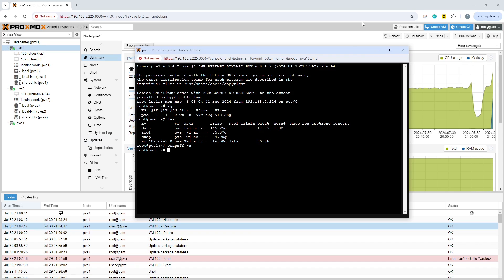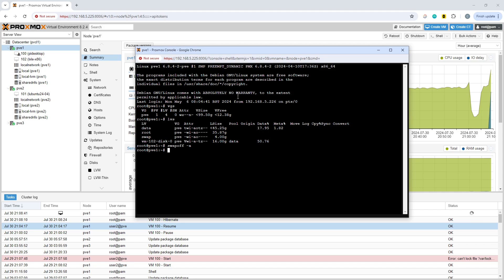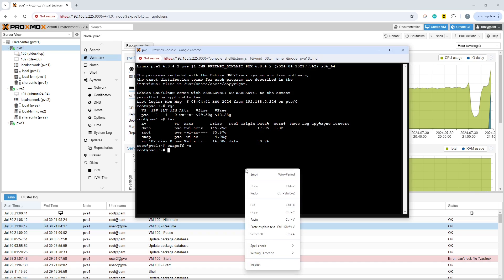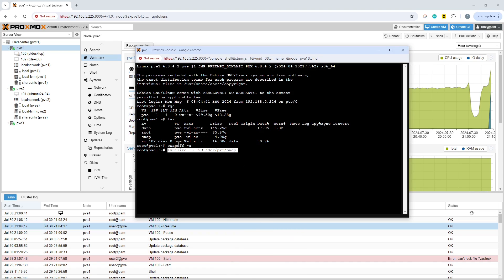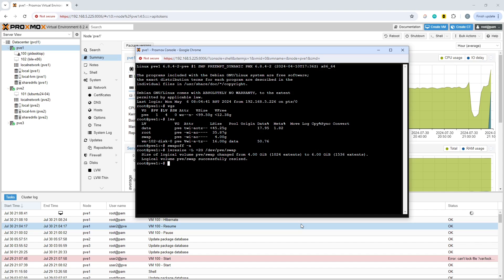Because we've got some space, we can do a straight resize on the dev PVE swap volume. To do this, we use LV resize -L +2 gig and then the swap file device name. That's gone through.